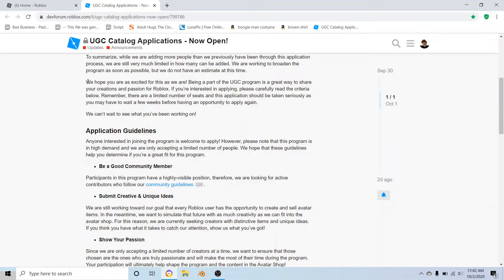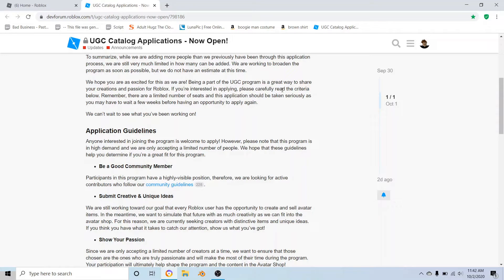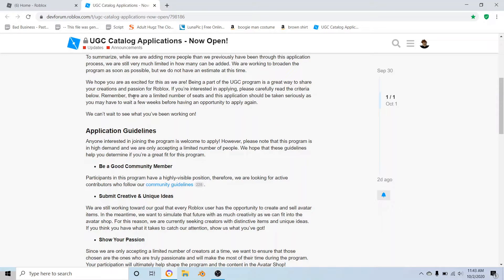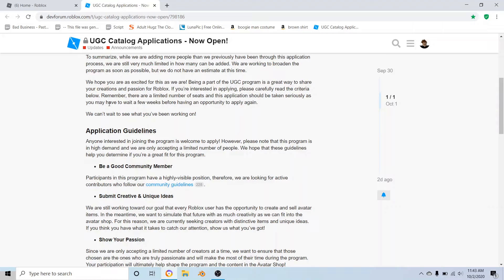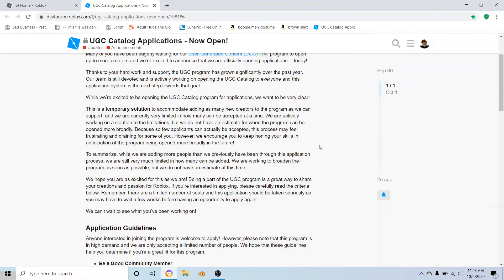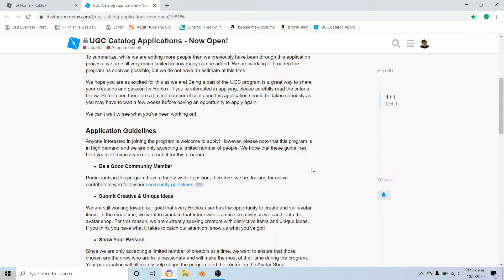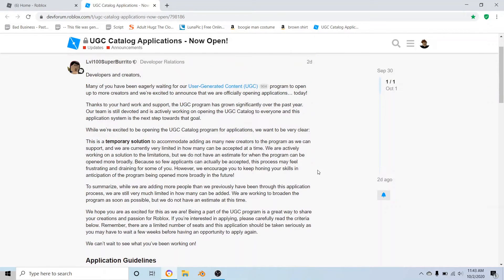It says we hope you're excited for this as we are. Being part of the UGC program is a great way to share your creations and passion for Roblox. Remember there are a limited number of seats for this application and it should be taken seriously, as you may have to wait a few weeks before having an opportunity to apply again. So if they don't pick me, I'm going to have to wait another few weeks to apply again.